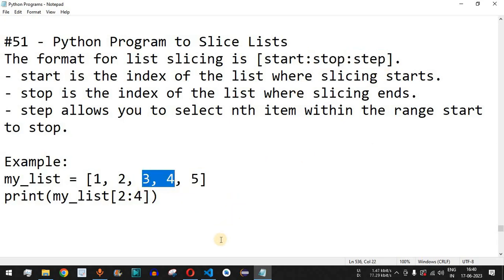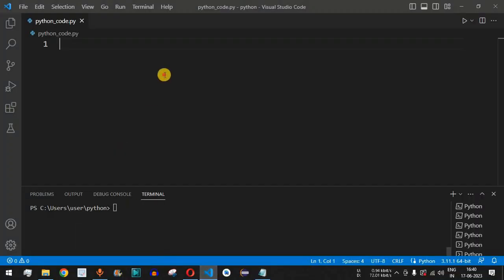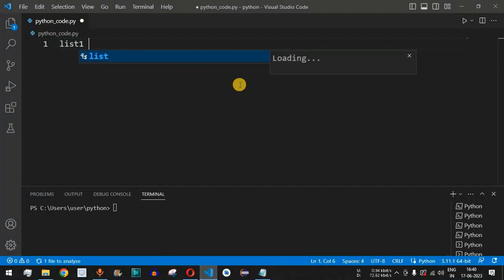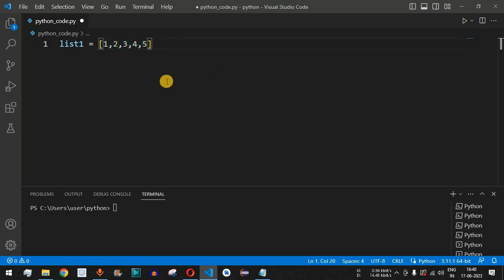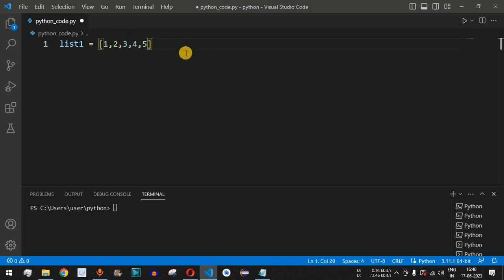Now let's check this with examples. We define a list: list_one equals one, two, three, four, five. We want to print only three and four, which are at zero-based indices two and three.